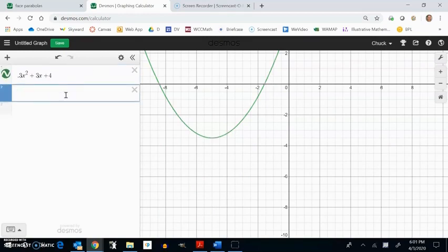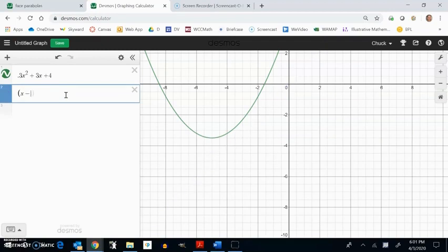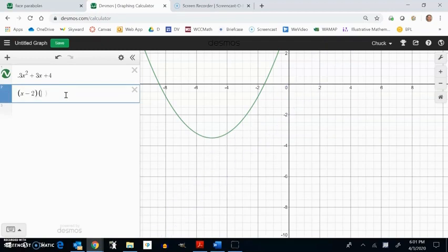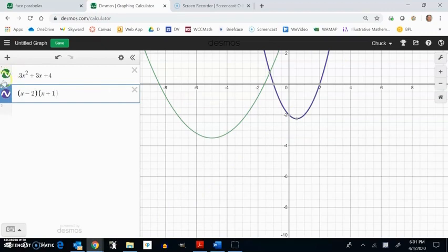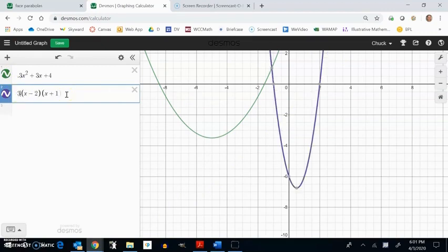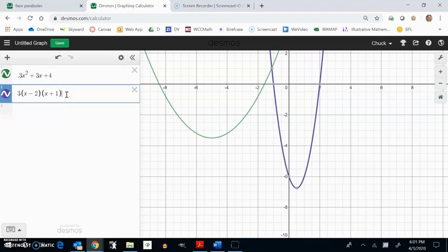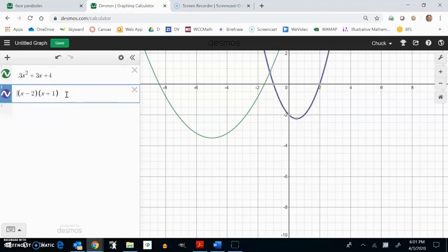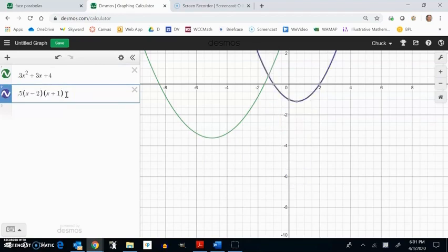Or you could write it, if you knew where the intercepts were, you could write it as like x minus 2 times x plus 1 and multiply, do your multipliers out there to make it skinny or fatter.